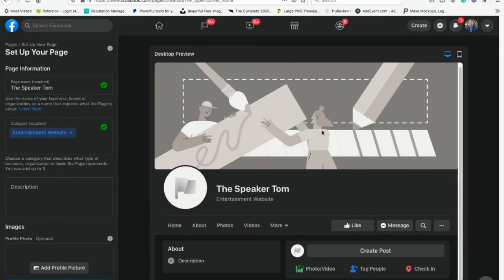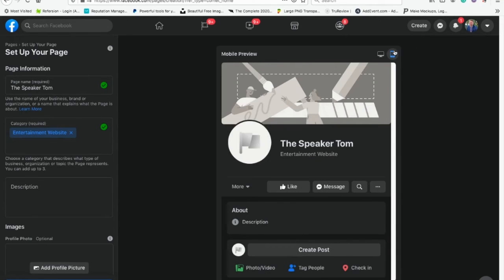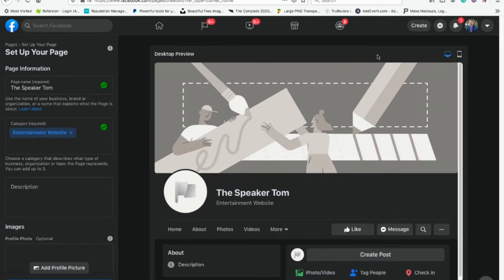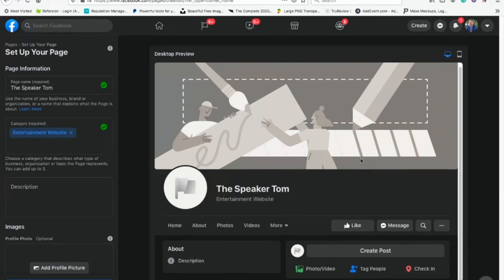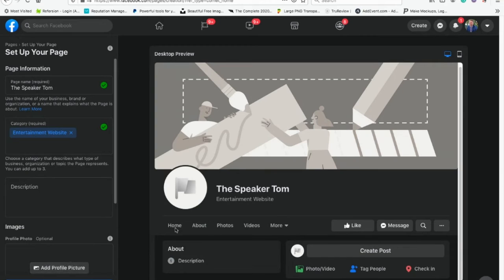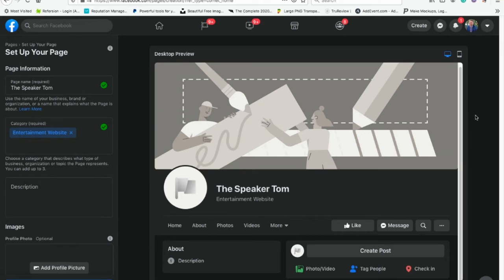Now we can start editing it, share it, and do all sorts of things. This is our business profile page on Facebook. Super easy to create. You can view it on mobile or desktop — that's a new thing on Facebook. You want to add profile pictures and fill in all of this information. It didn't even take us five minutes to create a Facebook business page.